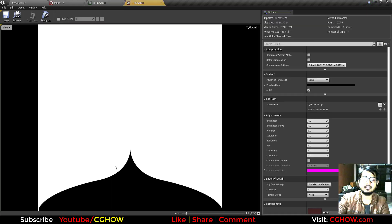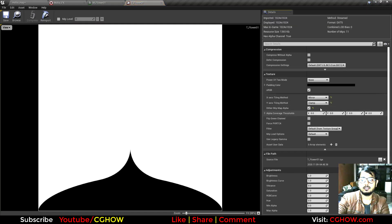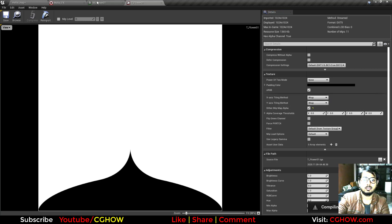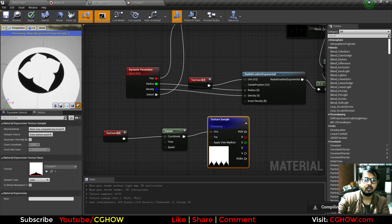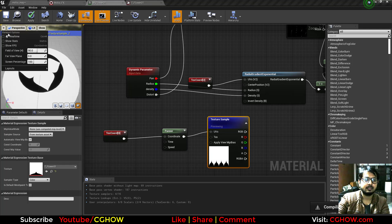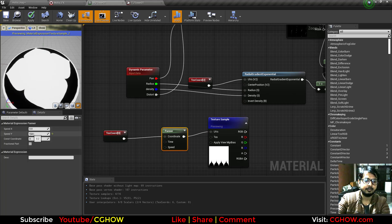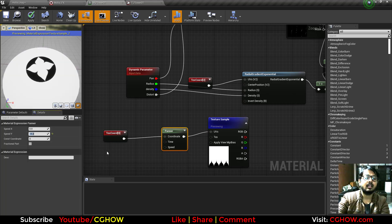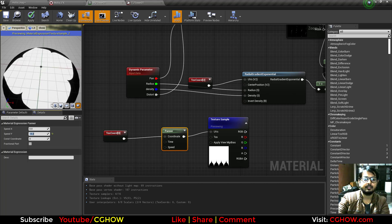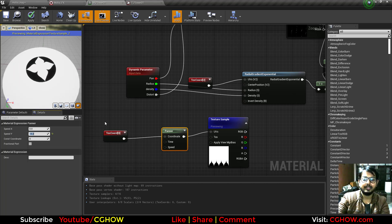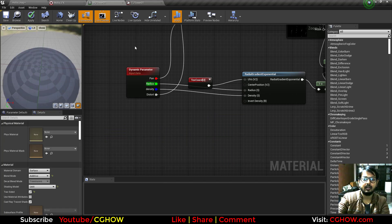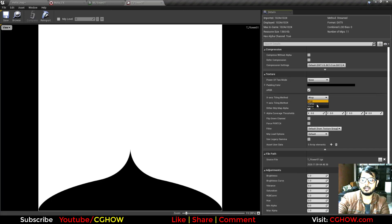This texture is clamped, that's why it's not repeating. If I make it wrap just to show you, now you can see it's panning at minus 0.2 — this is how the texture is panning and making this ring shape. That's the basic idea. Now I'll delete this and restore the texture to the same setting.